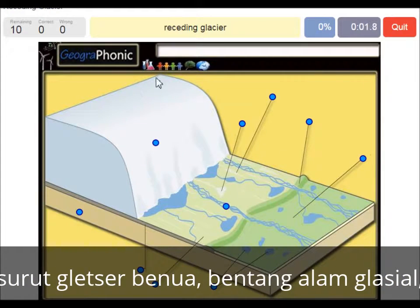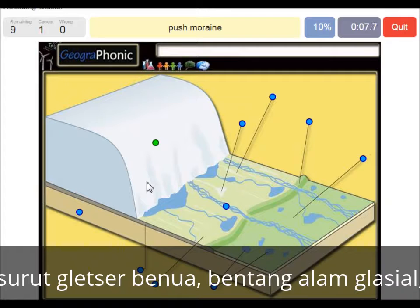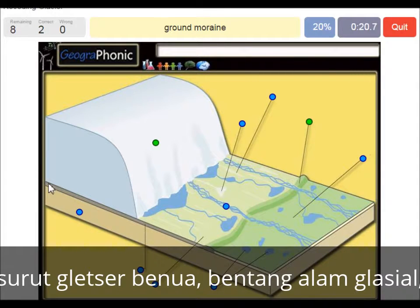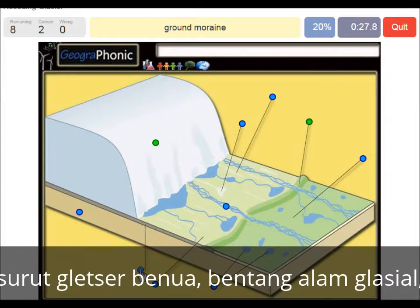Here we see the receding glacier itself going back that way. It leaves a push moraine — this was at the outermost area which contained the glacier, and it leaves behind a push moraine. Also on the ground we see big boulders, and clay is ground moraine.